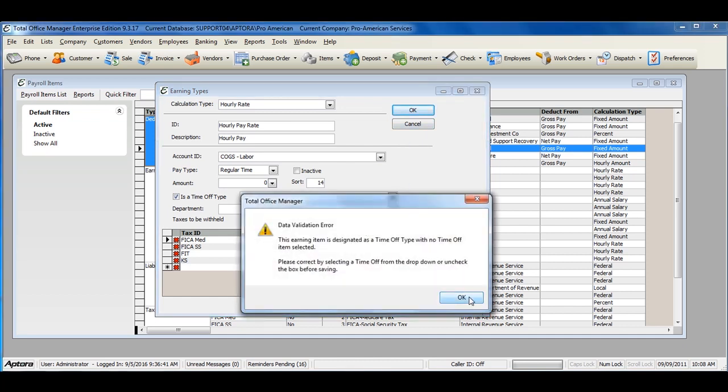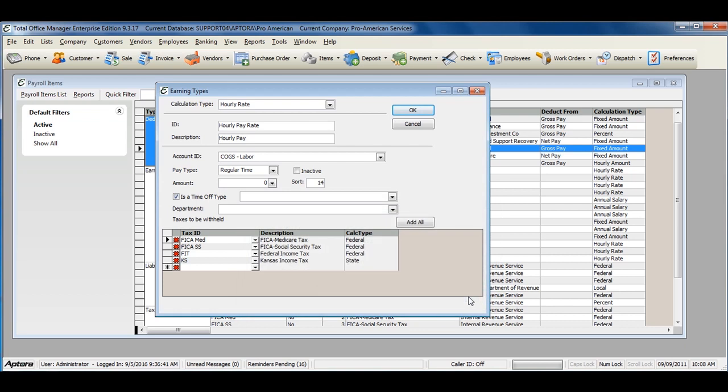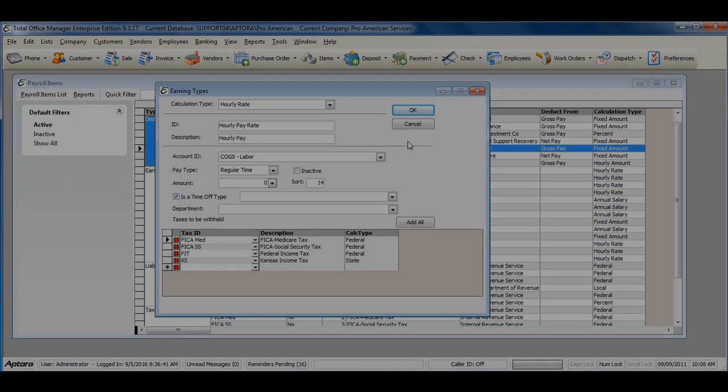For more information on payroll earning items and how to create earning items, click F1 to read the help topic on payroll items.